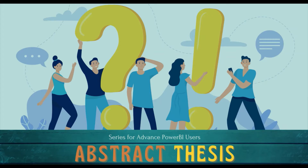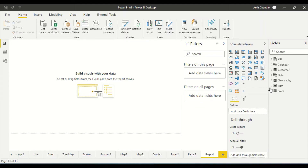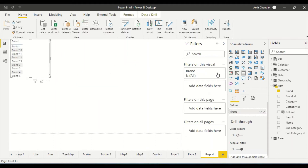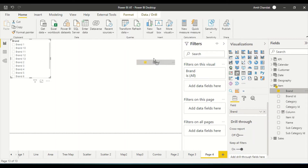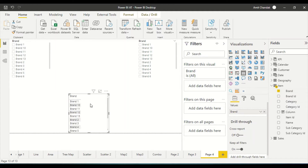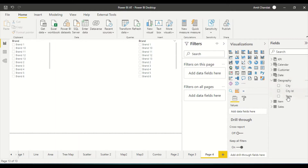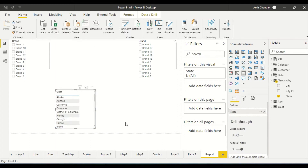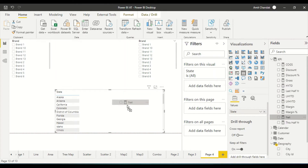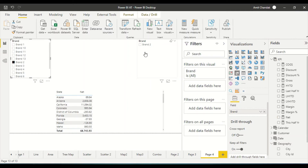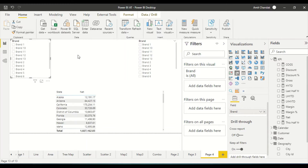The challenge here is that we want to select two different brands in two slicers and compare them. If we bring brand into one slicer and brand into another slicer, and create a table on state or geography, filtering one brand also filters the other — even if we disable one. That means we need to do something else.